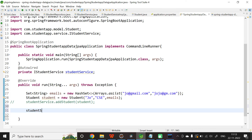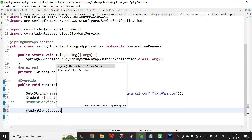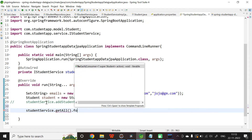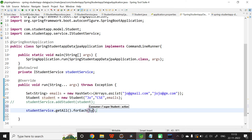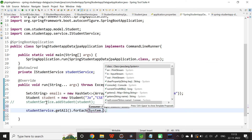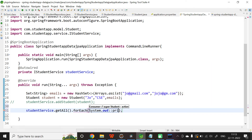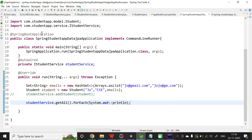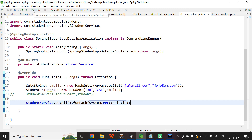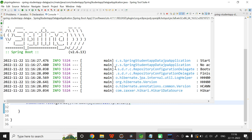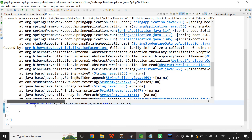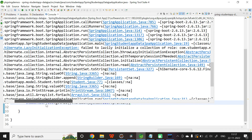Finally, let us print all student objects by calling studentService.getAll().forEach with the method reference System.out::println. Since emails is a collection, the fetch type defaults to LAZY, so this will throw an exception. We can see the LazyInitializationException: failed to lazily initialize a collection of values.